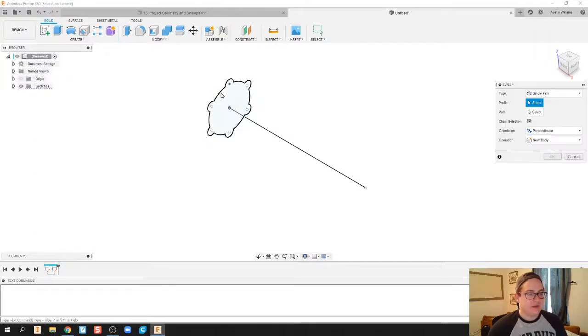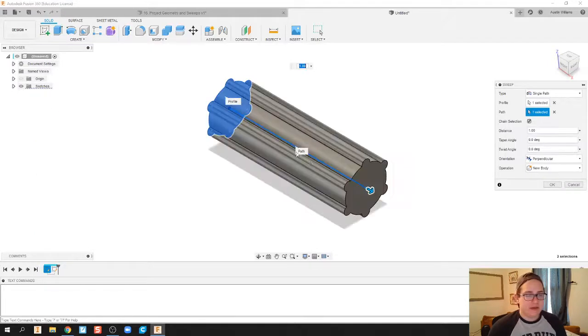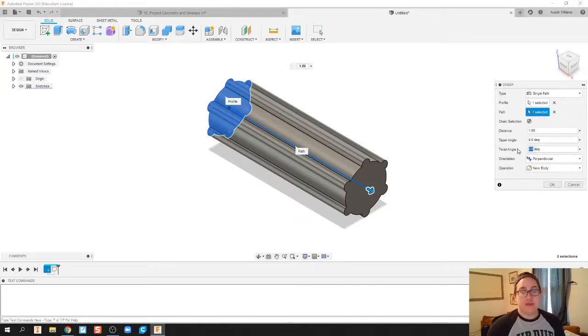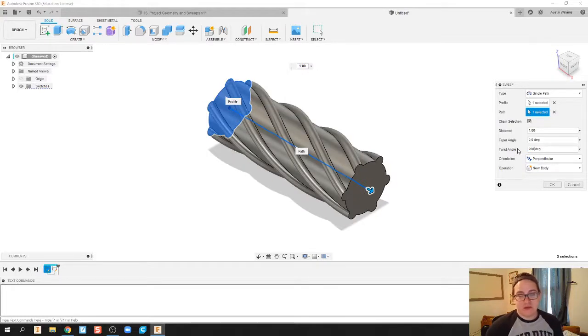I'm gonna click sweep. I'm gonna sweep that profile down this path. A really cool thing in Fusion is it allows you to twist a sweep. I'm gonna go ahead and twist it 200 degrees. I think that feels about right. I'm gonna click okay.